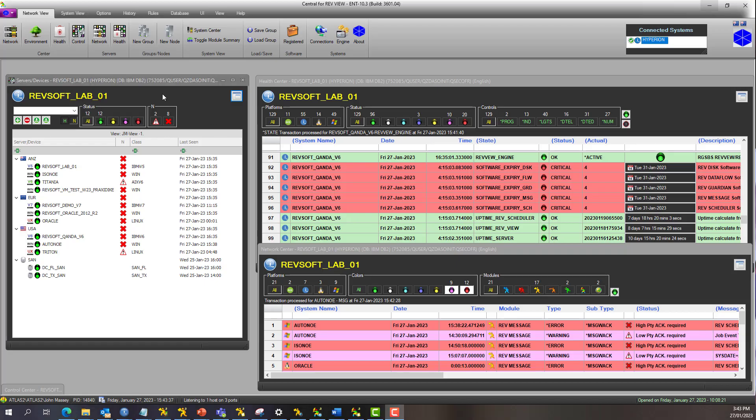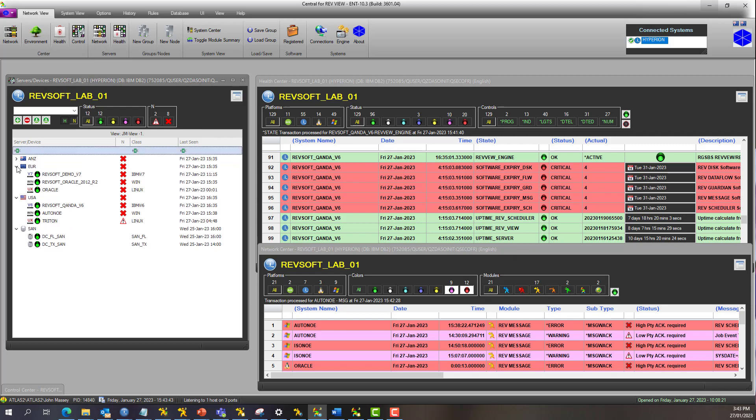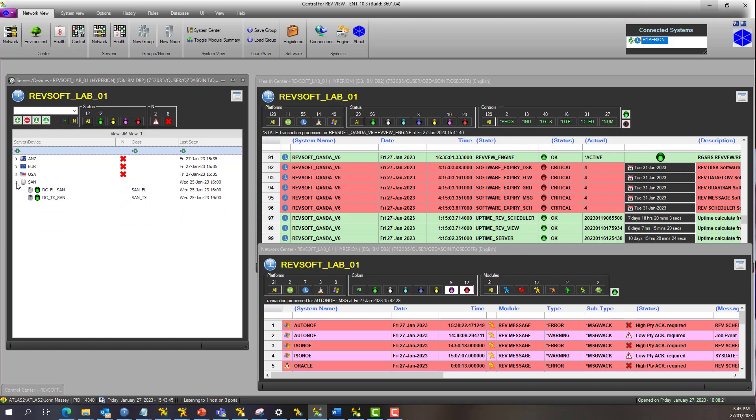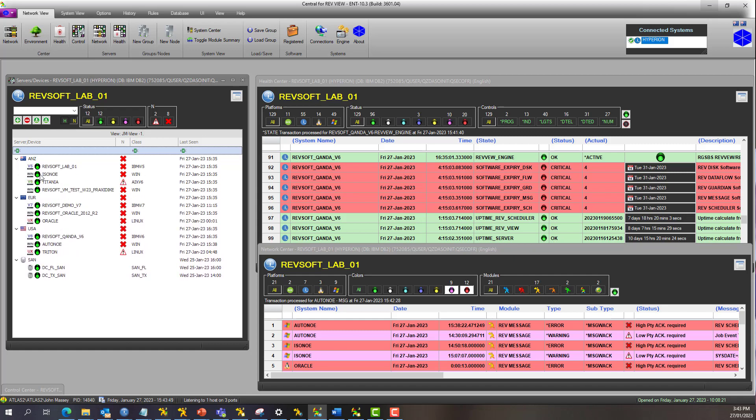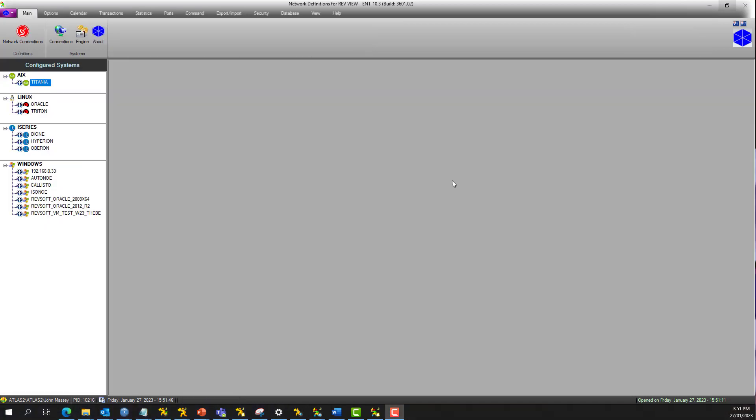In the control center, we have the server and devices center here. So what we're talking about is how to build the groups, all these groups here, and then the servers or devices that comprise the group as well. That's what we're going to go through now.